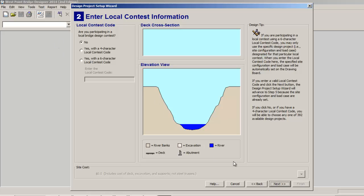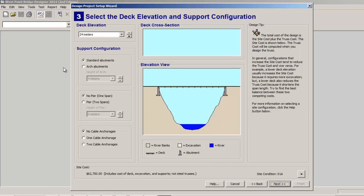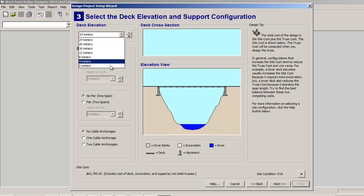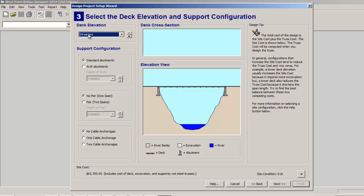You'll also notice deck elevation. You may want to experiment with different deck elevations, however if you are a student of mine you will be doing 24 meters. I like everyone to have the same deck elevation but I do allow for a few options here. Again this is up to you how you want to do it.